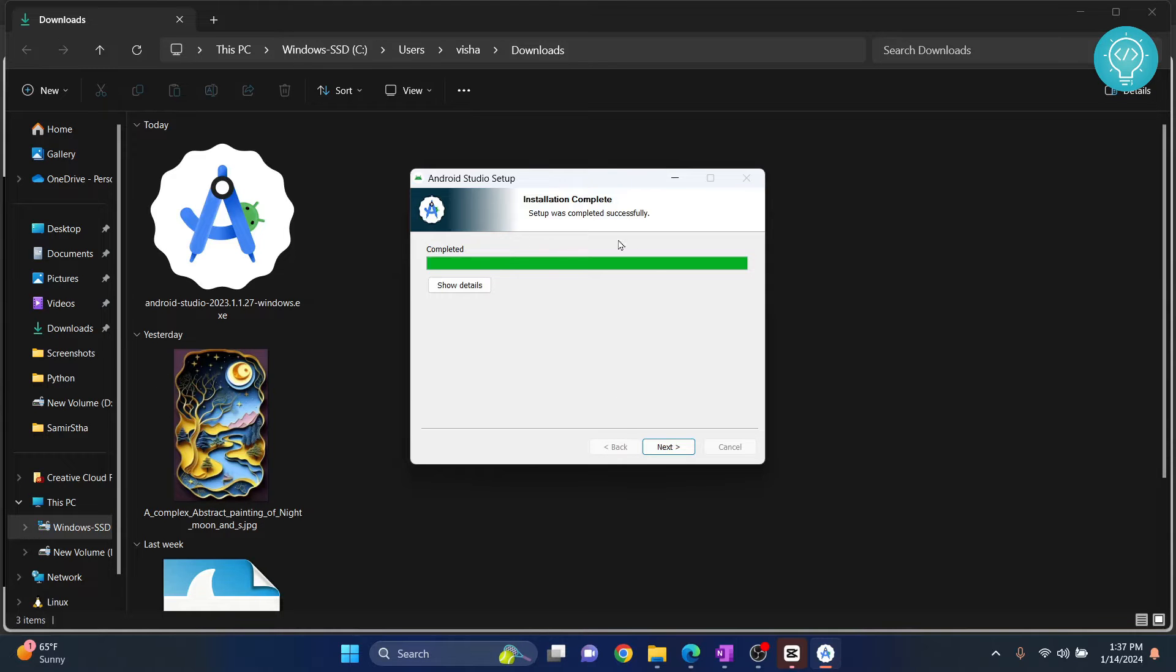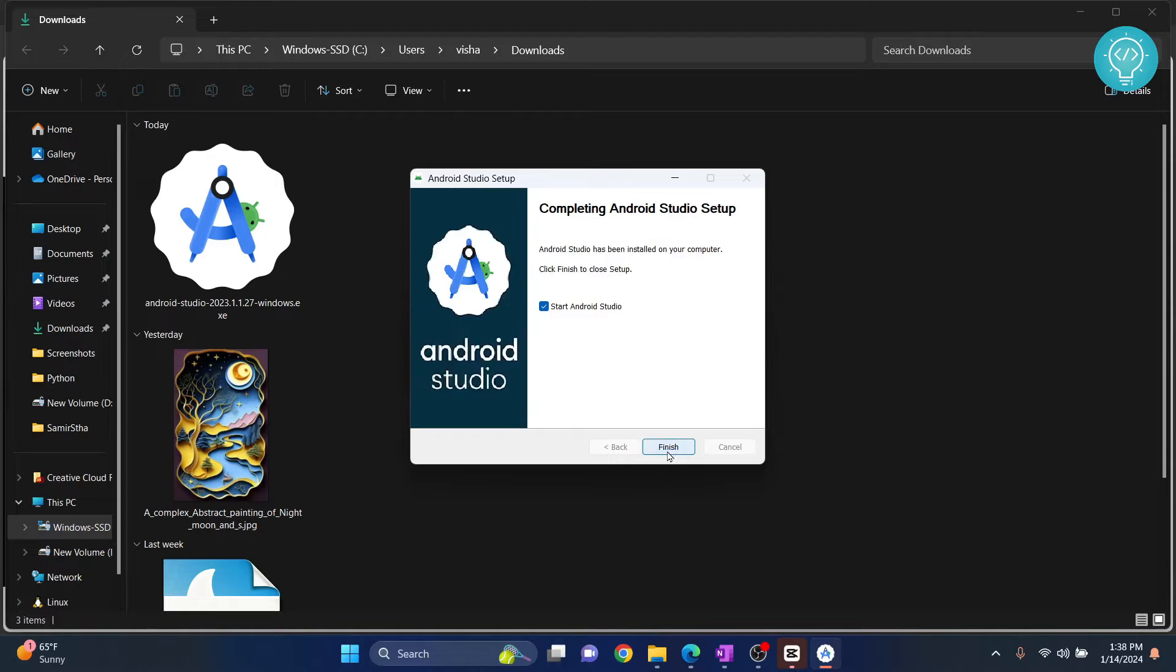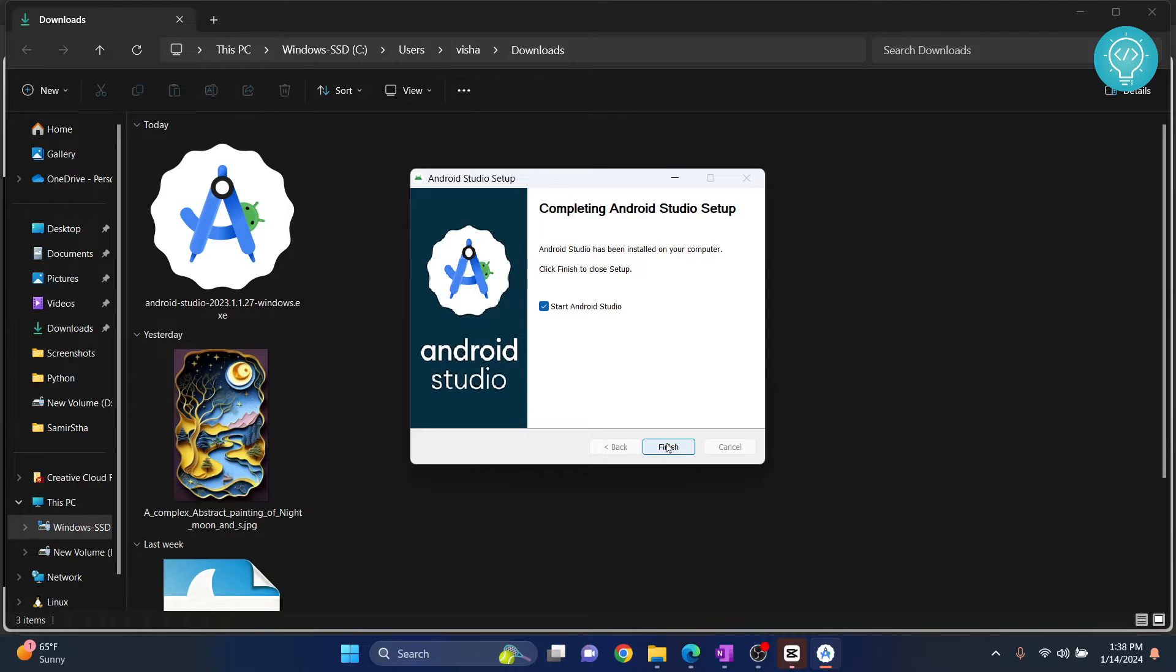As you can see, our Android Studio setup is now complete. Click on Next. And let's keep this checked so that our Android Studio will open after we finish this. And let's create our first project. Click on Finish.